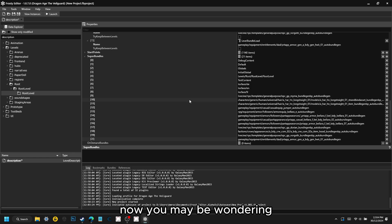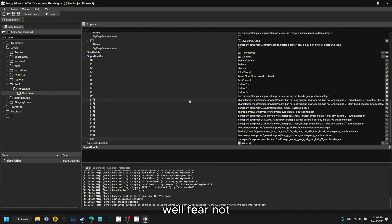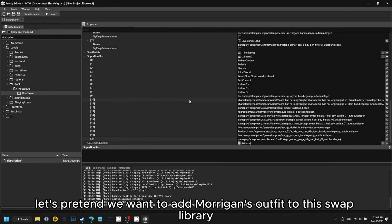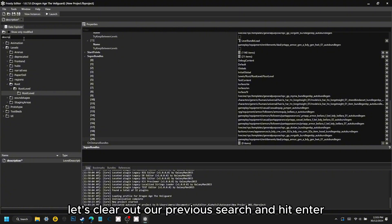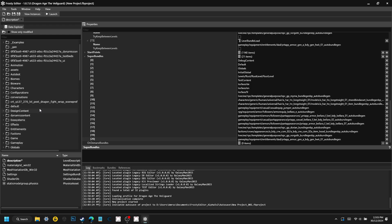Now you may be wondering: what if the mod author hasn't listed their bundles? Fear not — you can find it on your own. Let's pretend we want to add Morrigan's outfit to this swap library but we don't know the bundle for it. Let's clear out our previous search and hit Enter, taking us back to the default list.